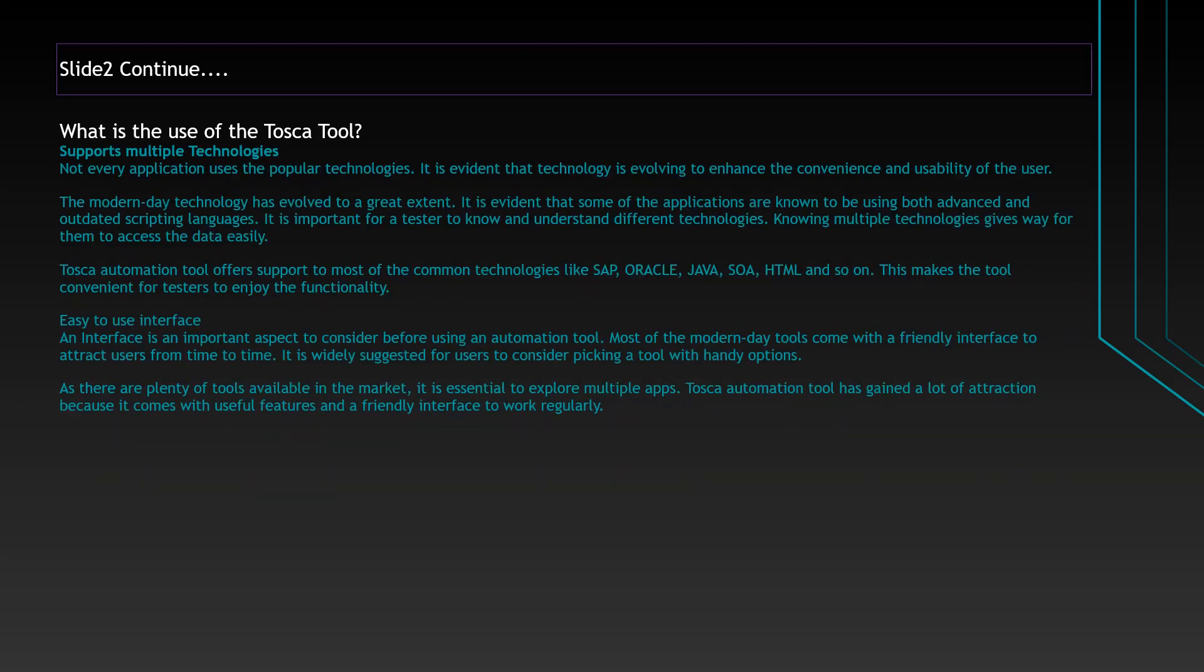The next benefit is Tosca supports multiple technologies. Not every application uses popular technologies. It is evident the technology is evolving at a rapid pace. Modern day technology has evolved to a greater extent. Some applications use both advanced as well as outdated scripting languages. It is important for testers to know and understand different technologies. Knowing multiple technologies gives way for them to access the data easily. Tosca tool offers support to most commonly used technologies like SAP, Oracle, Java, SOA, HTML and so on. This makes the tool convenient for testers to enjoy the functionality. The next benefit is easy to use interface.